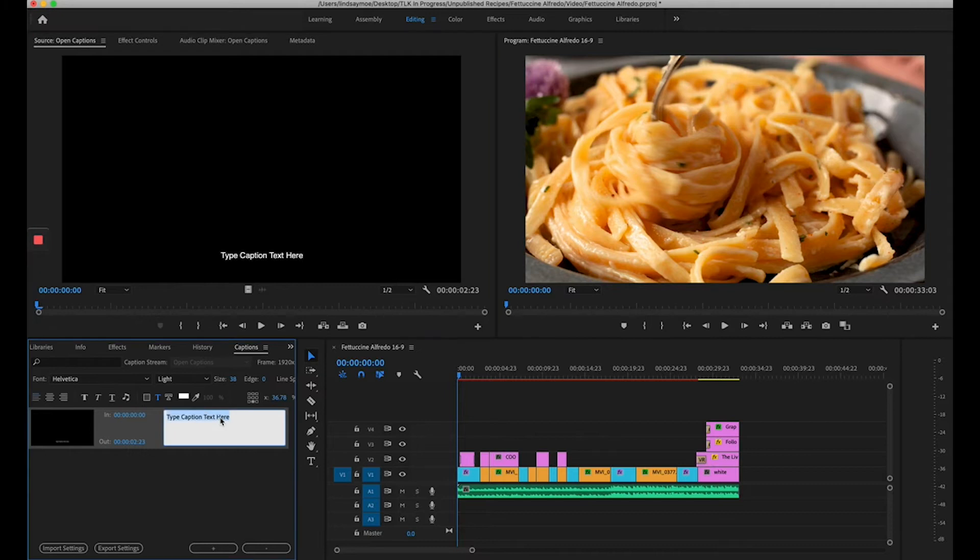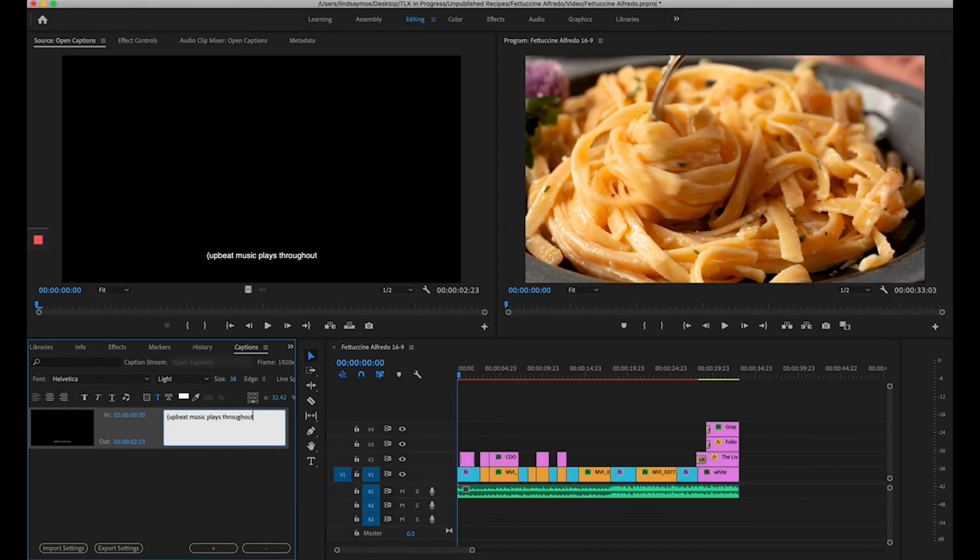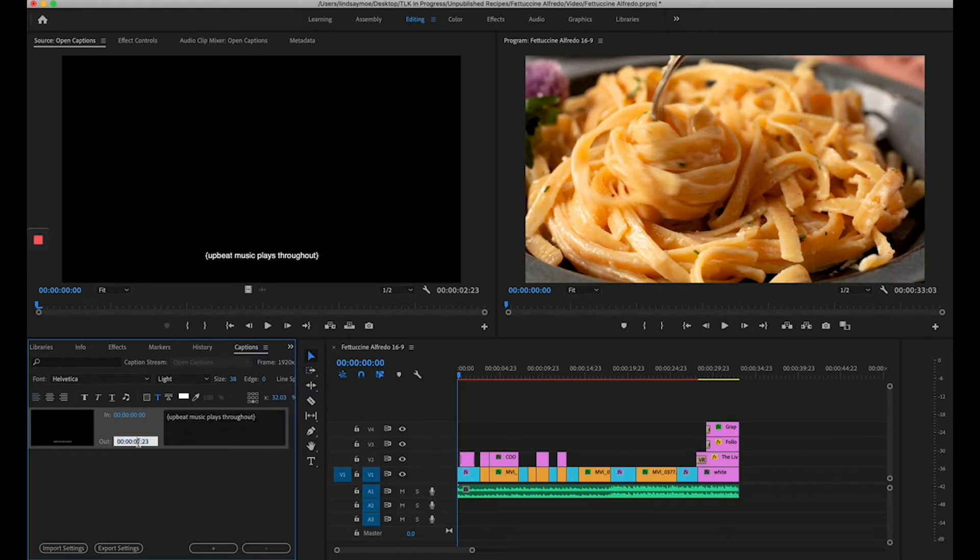If I select in here, I can change the text. I'm going to say, Upbeat Music Plays Throughout. Because this video only uses music, I find it sufficient to let them know that the music will continue on and then set this for about whatever you feel is appropriate. I usually do about 20 seconds.